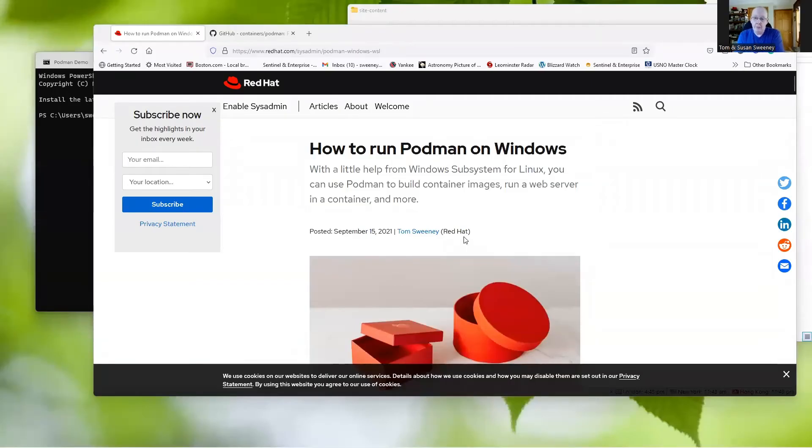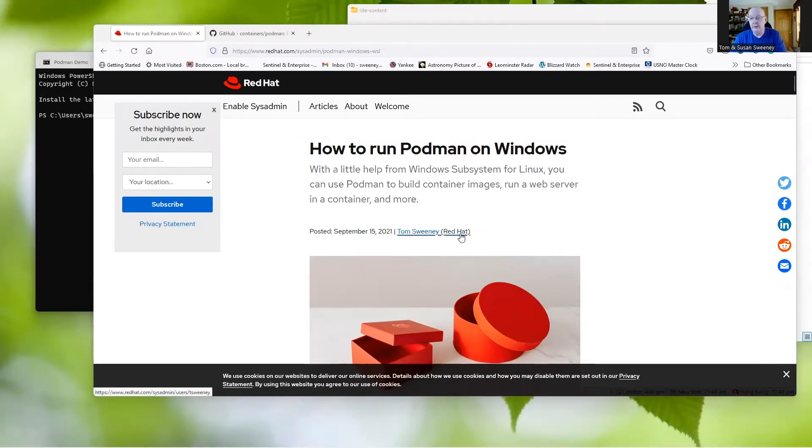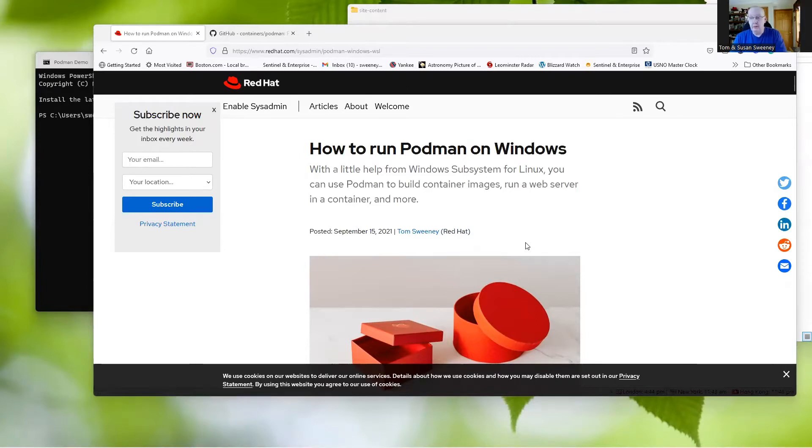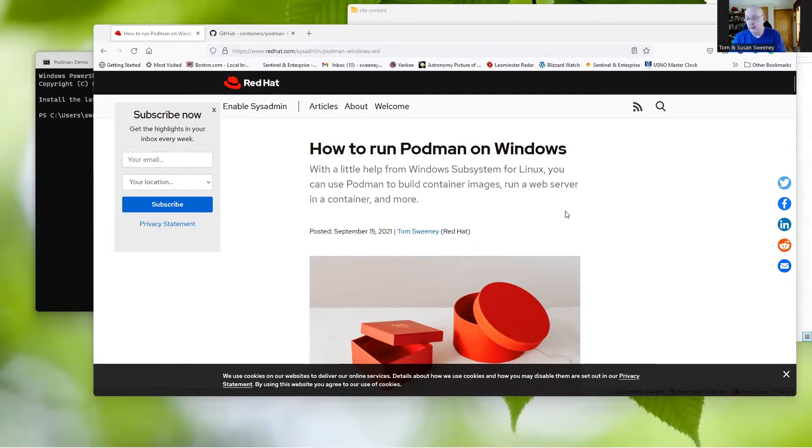Hey folks, a while back, September 2021 actually, I wrote this little article that ended up on EnableSysMan on how to run Podman on Windows. It got a lot of good feedback, and a number of people have used it and gotten good results from it.